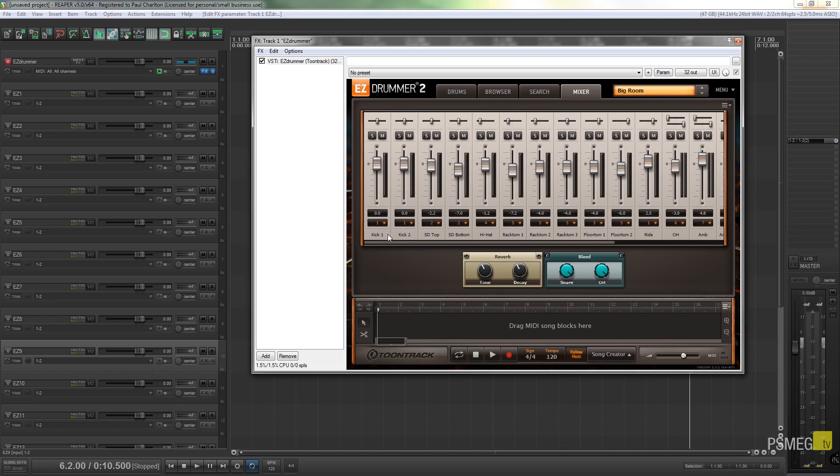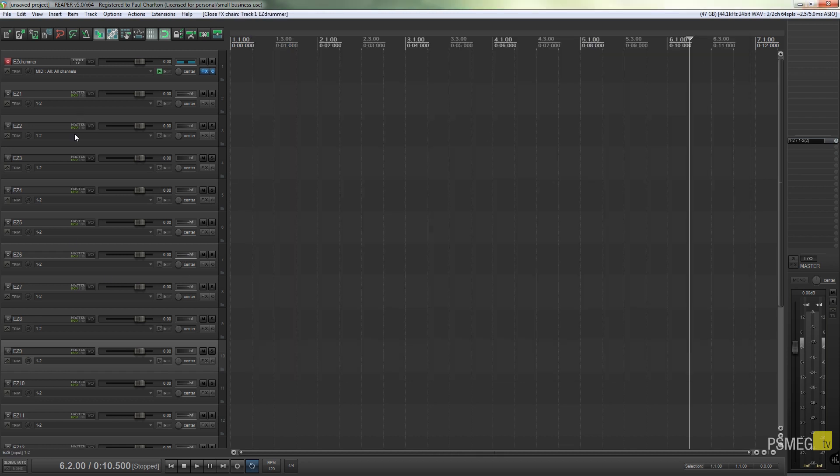I'm going to choose Metal Machine and I'm going to use Big Room. That'll take a couple of seconds to load in. As you can see, we've got double kick, snare drum top and bottom, hi-hats, rack tom 1, 2, 3, floor toms 1 and 2, but they're all mapped to channel 5.